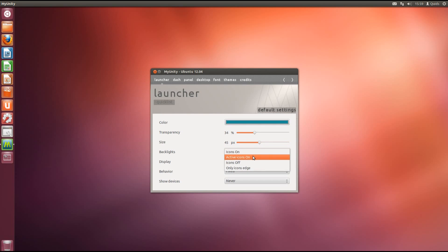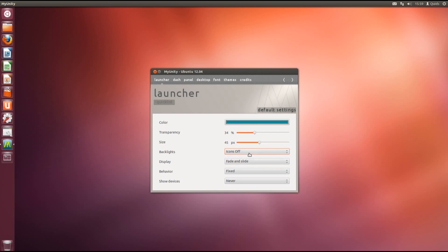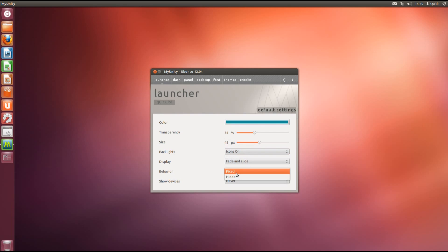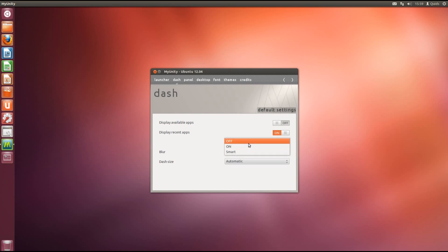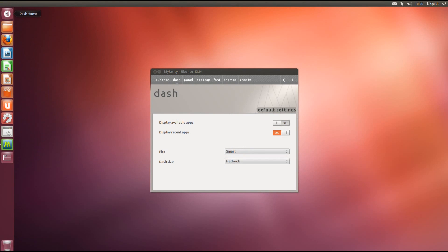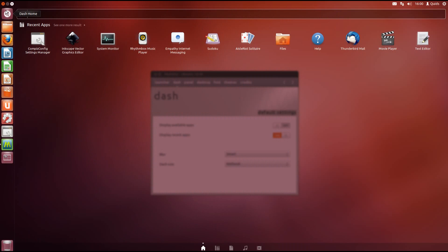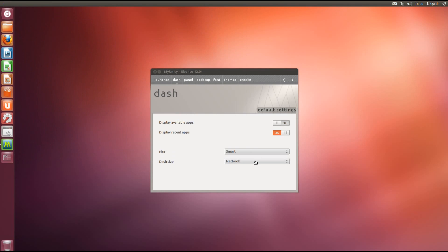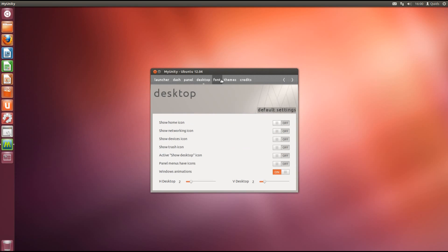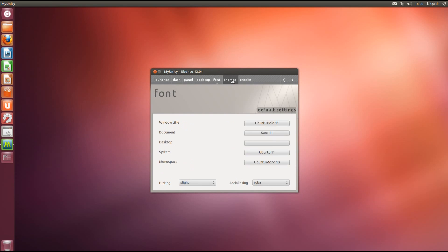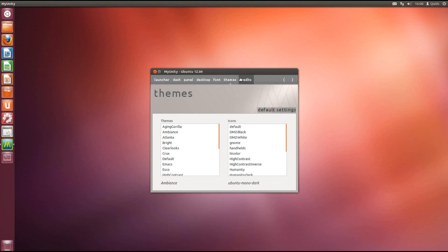There are some other changes you can make with the icon backlights, the behaviour of the launcher. On the dash there's a couple of settings to change on displaying recent applications and available applications. That's a good one to turn off. You can change the blurring effect. You can even change the size. So full screen. Mind you can also use this button at the top left as well to minimise it. On the panel you can change the transparency as well as a few other settings across the desktop, font and themes. But I'm not going into them all right now.